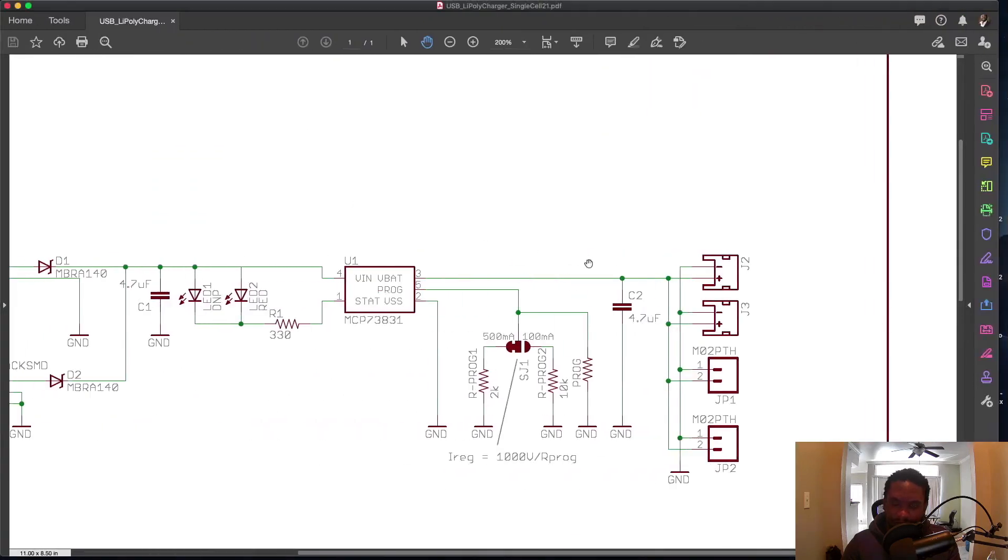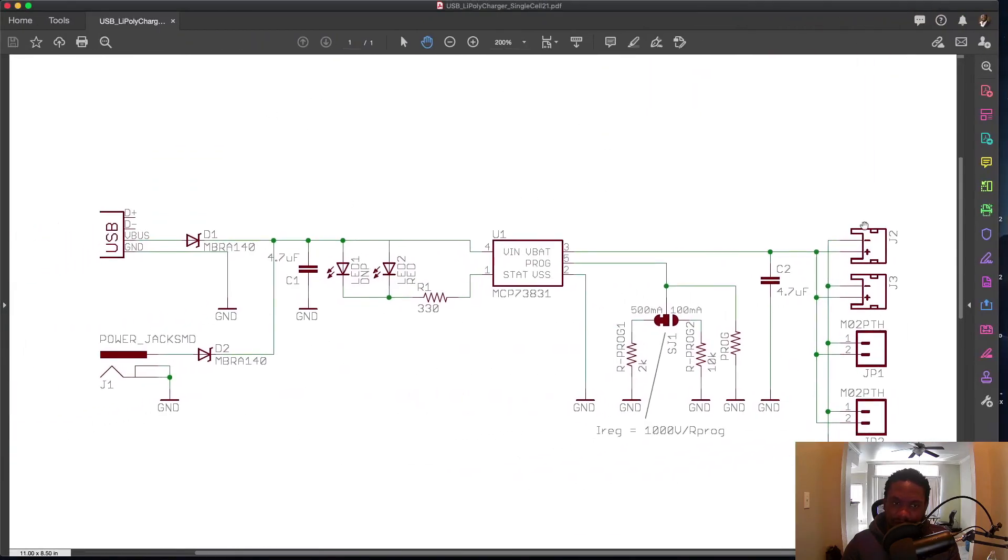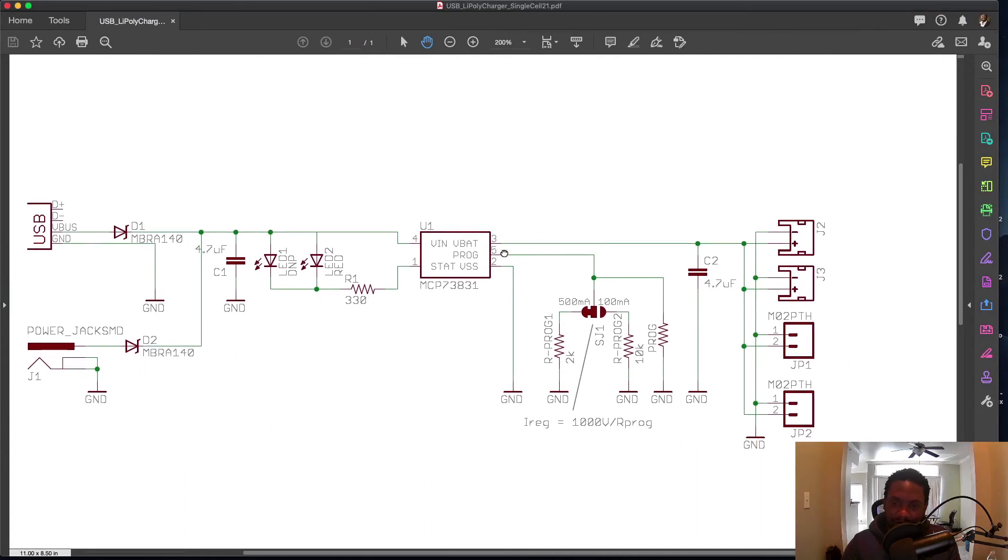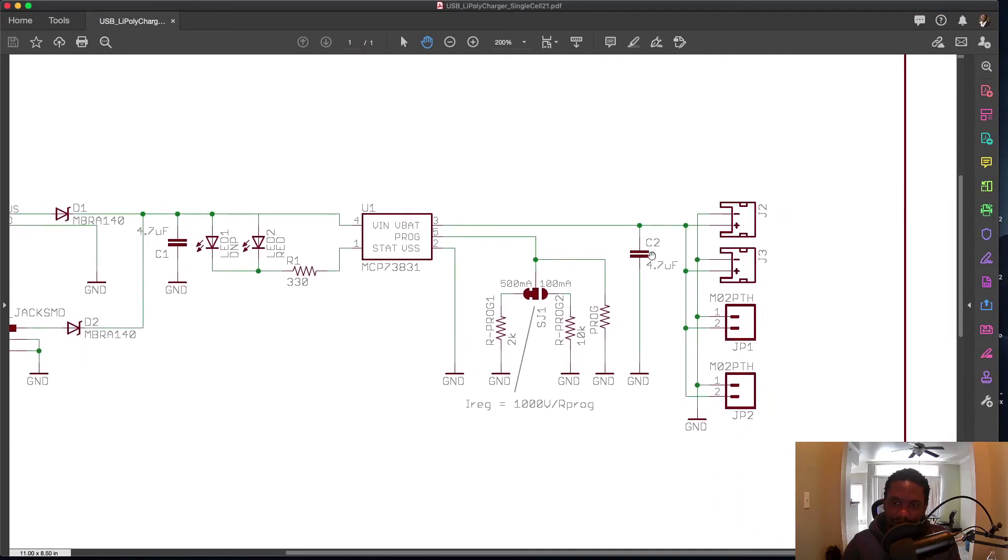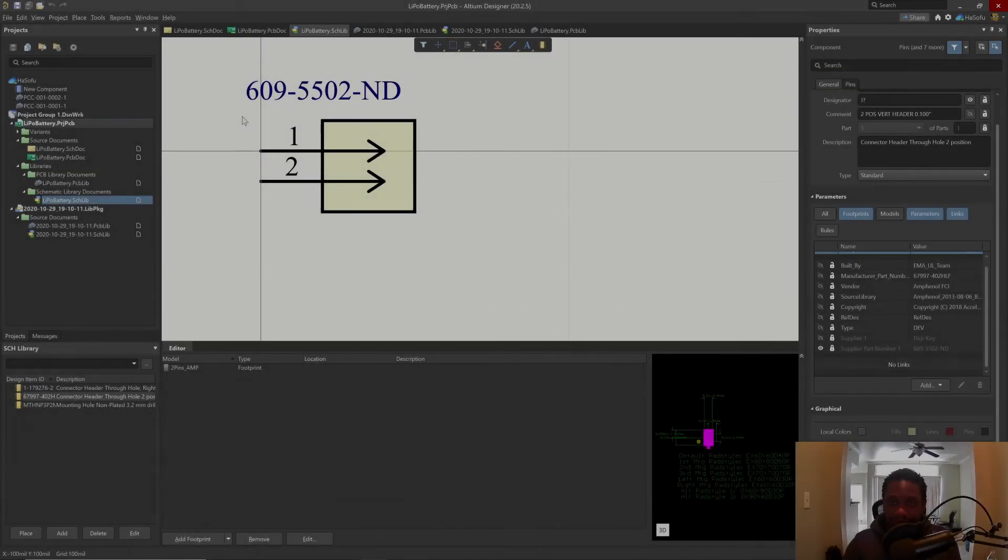Are there any other parts left? We have mounting holes that don't show up here. We have the power jack, through hole LEDs. Yeah. We have the solder jumper. So part creation is finished. Fantastic.